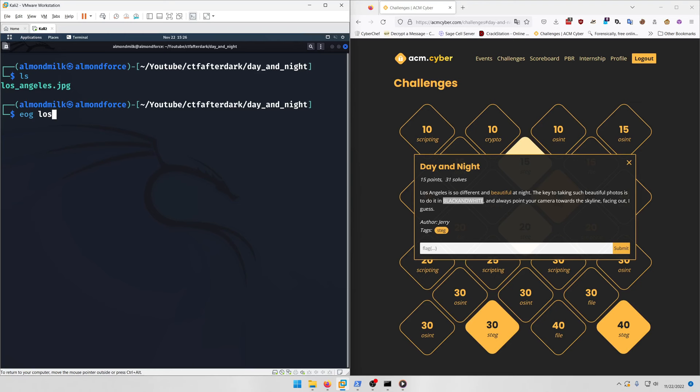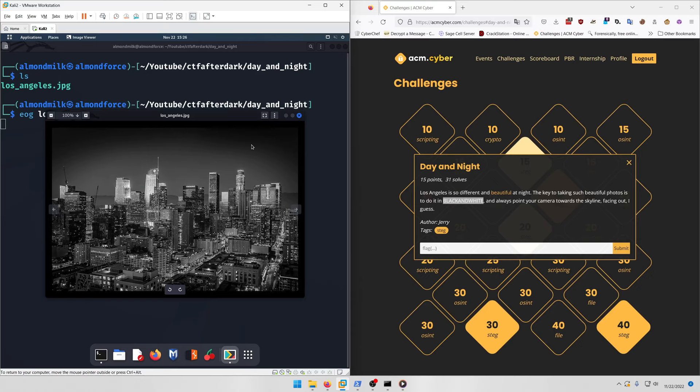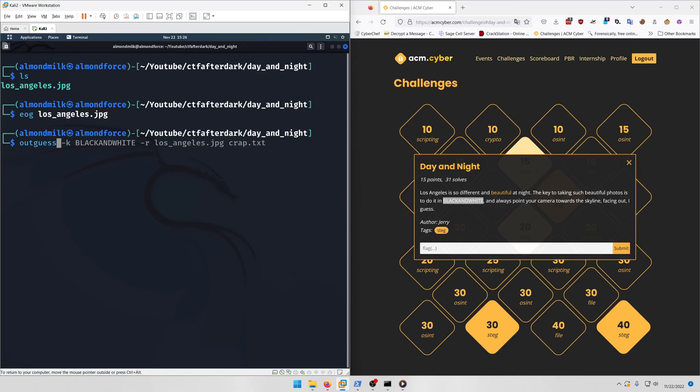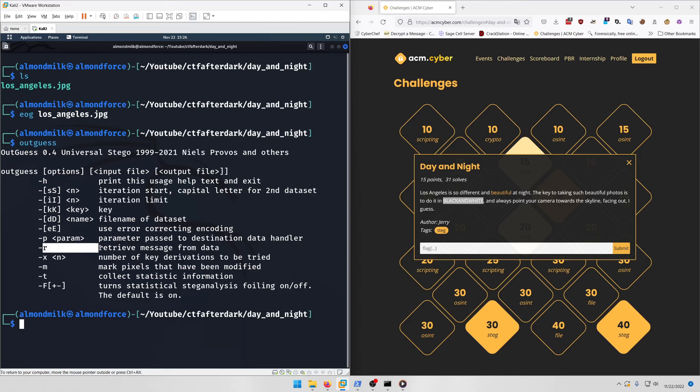We're going to run outguess on los_angeles.jpg. Let's first take a look - it's just a gray black and white photo of Los Angeles. You can run outguess to pull up the help menu and see which flags we're supposed to use.